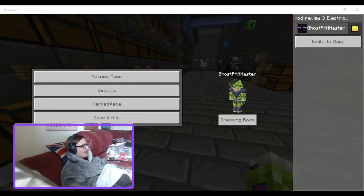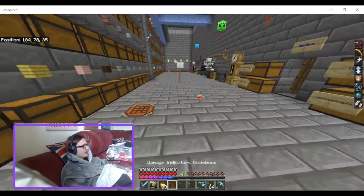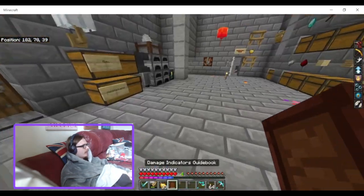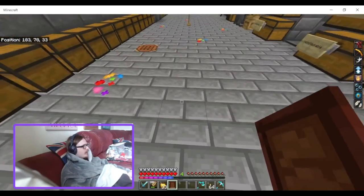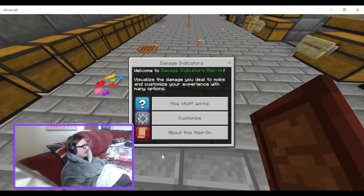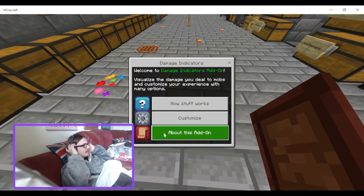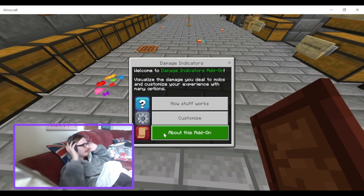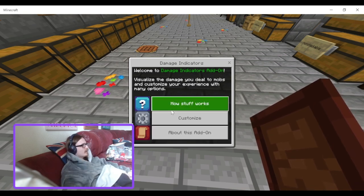Hello and welcome back to another video. Today I'll be looking at the Damage Indicators add-on. We've got the guidebook here. Welcome to the Damage Indicators add-on — visualise the damage you deal to mobs and customise your experience with many options.